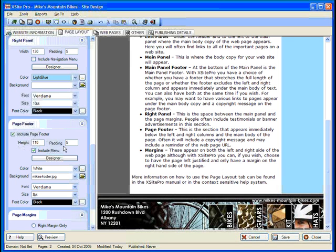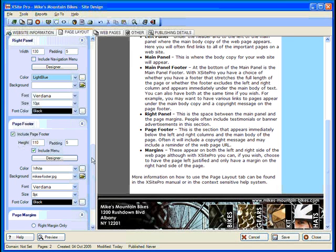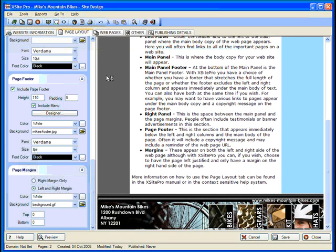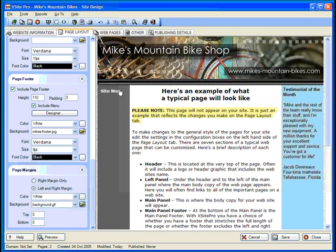Ah, that's much better. And in the Page Margins panel, a lovely texture for the background image will also do nicely.